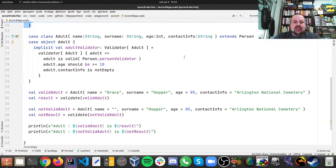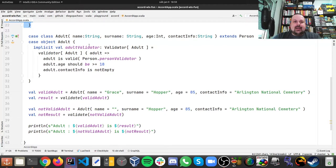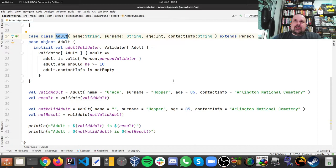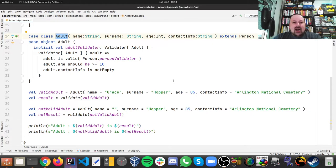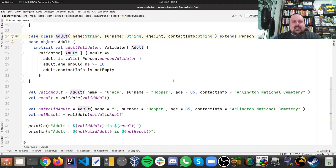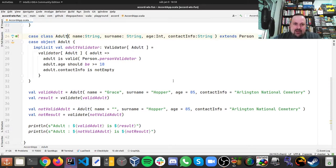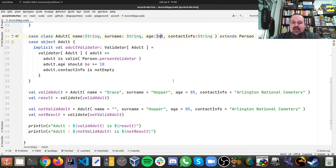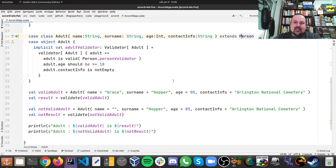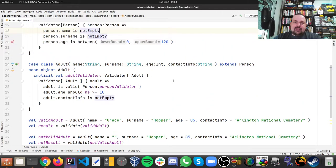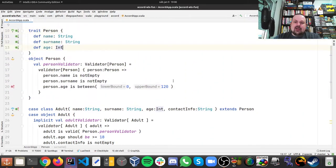Our example is not done yet. Here I have a case class. In Java 15 or 16 now there are case classes in Java, it's called records. But here in Scala they were around since day one. So I created a case class called adult where I have a name, a surname, an age, and I have a contact information. And this extends the person, the trait person we have here on the top.